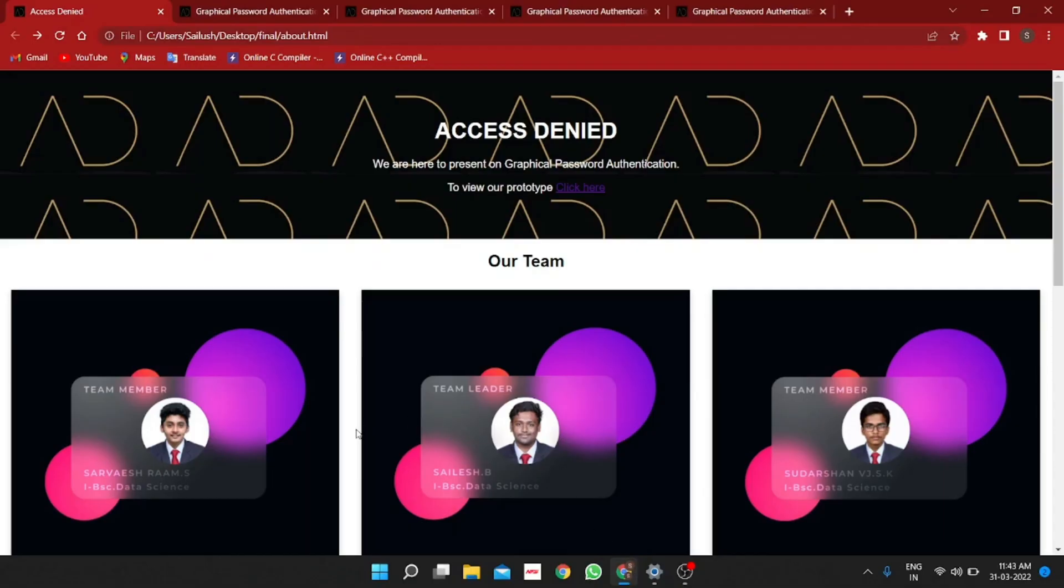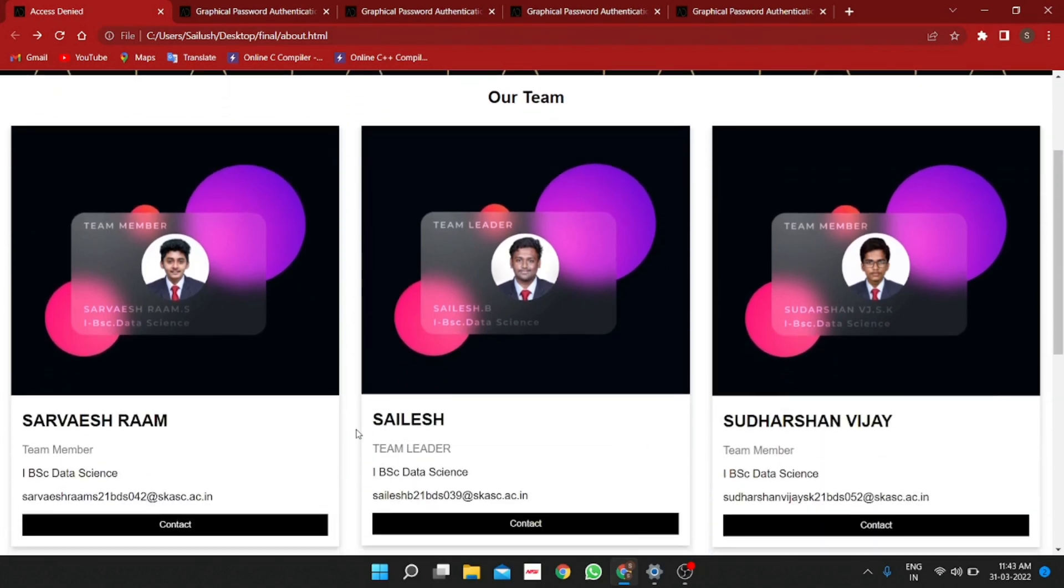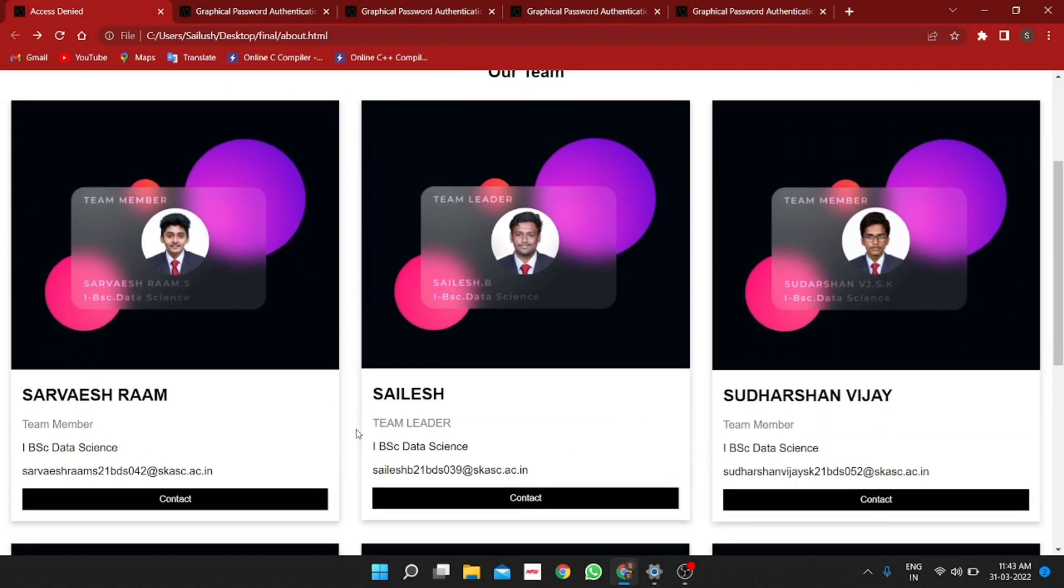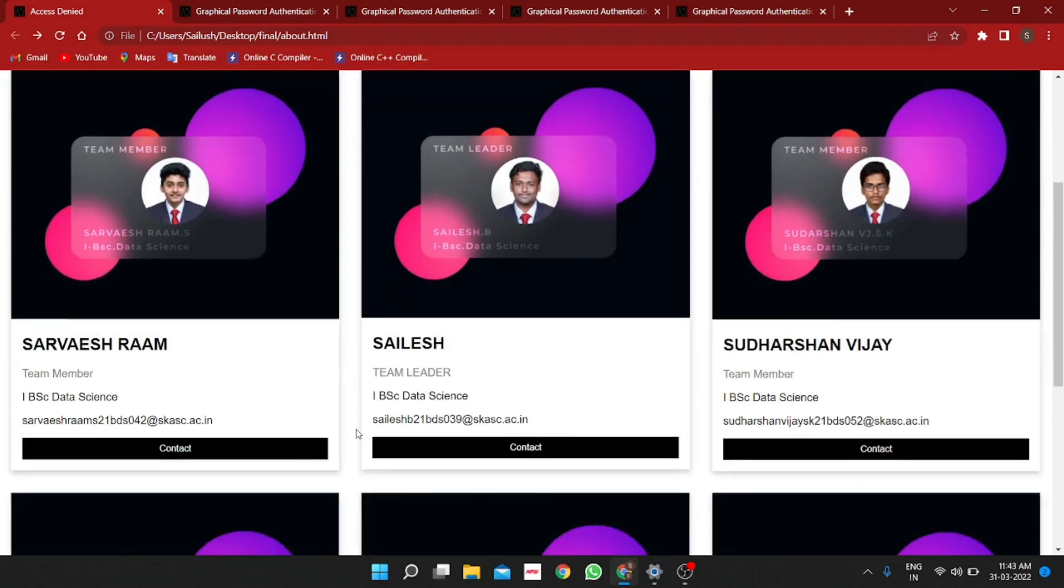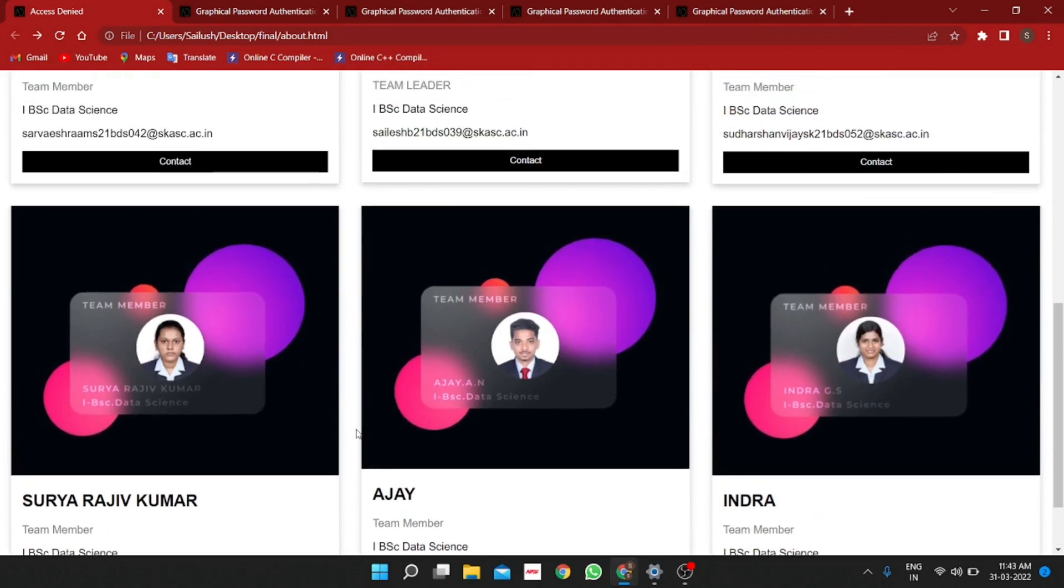Now, we will move on to the simple webpage created for our team Access Denied which contains the details of the team members. We have our team leader Silesh and the rest of the team members are Sarveshram, Sudarshan Vijay, Surya Rajiv Kumar, Ajay and Indra.